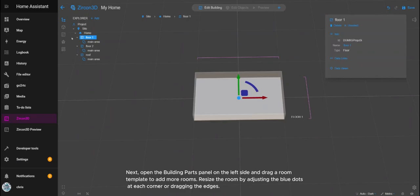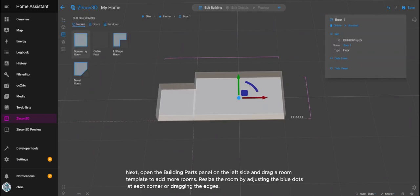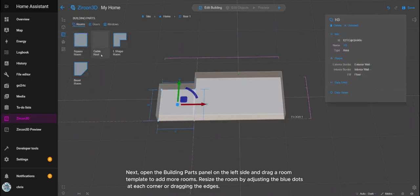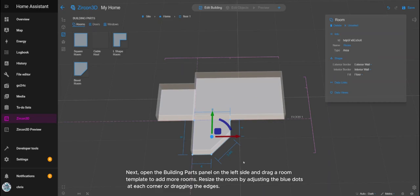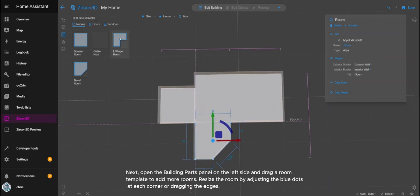Next, open the building parts panel on the left side and drag a room template to add more rooms. Resize the room by adjusting the blue dots at each corner or dragging the edges.